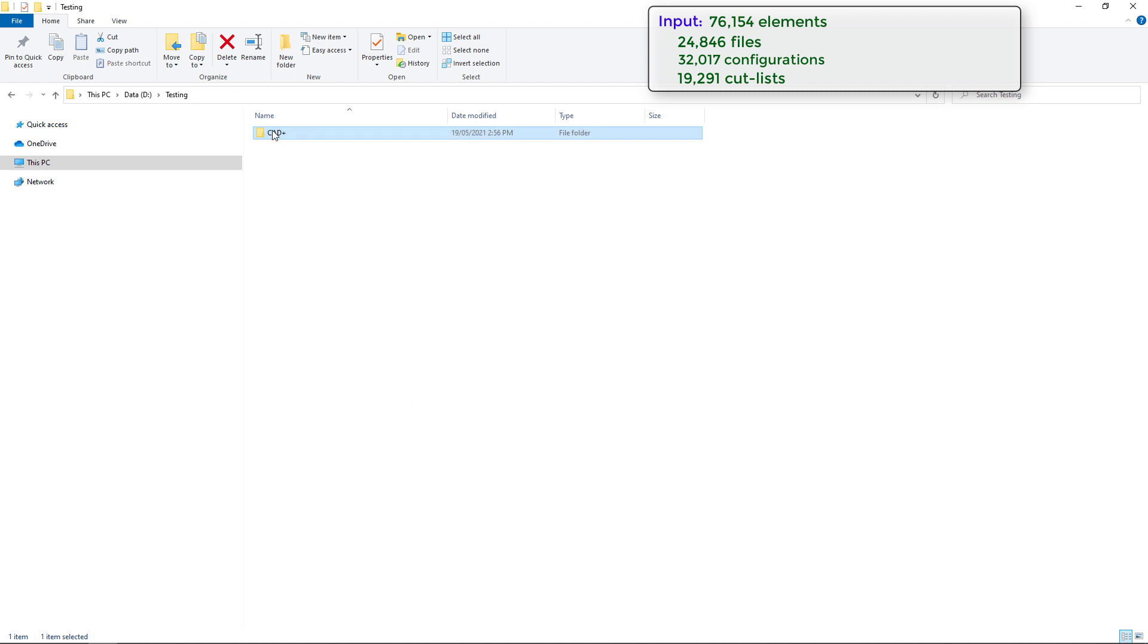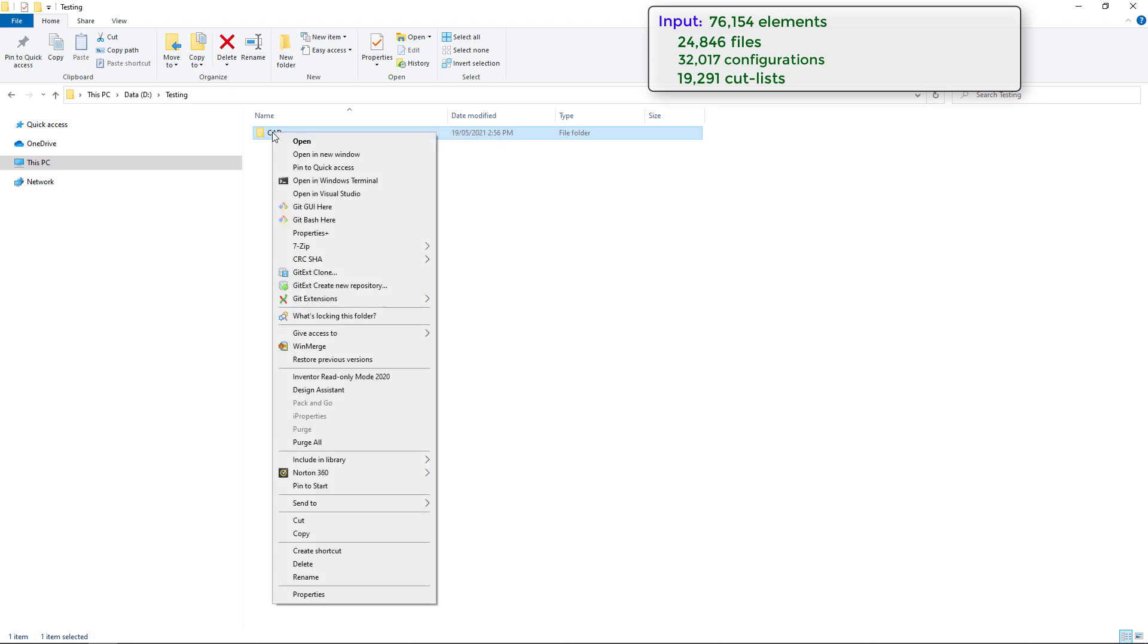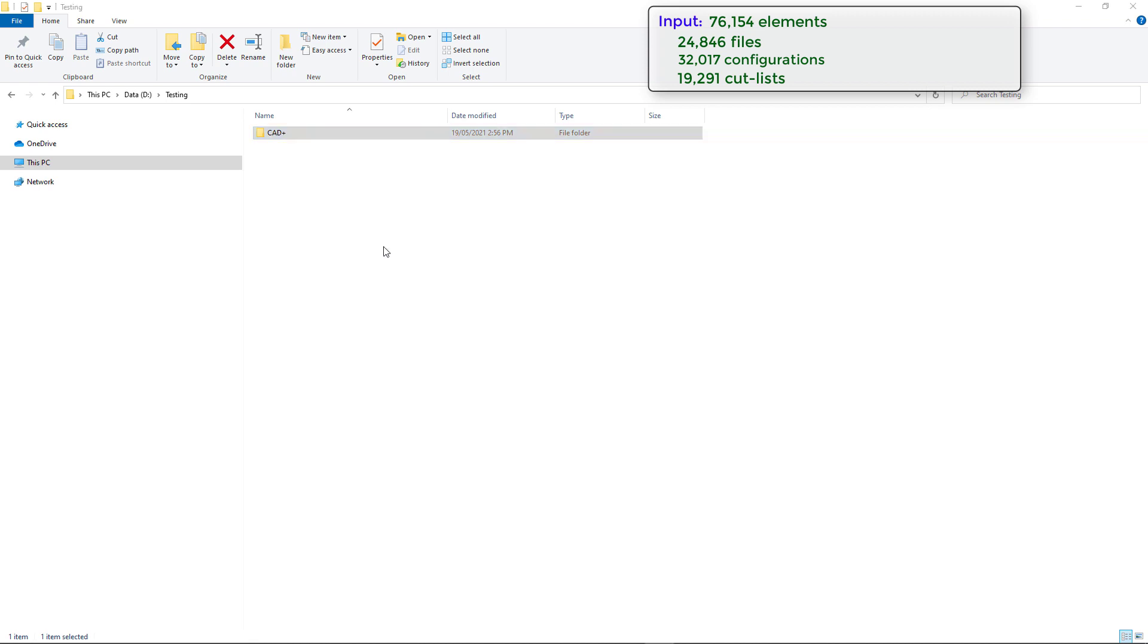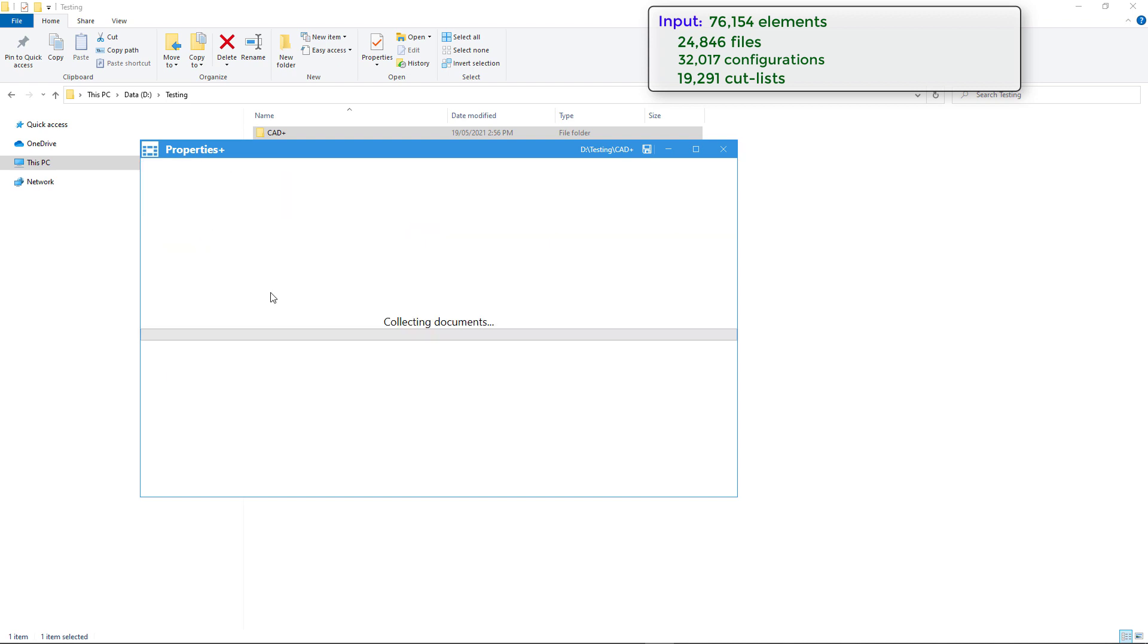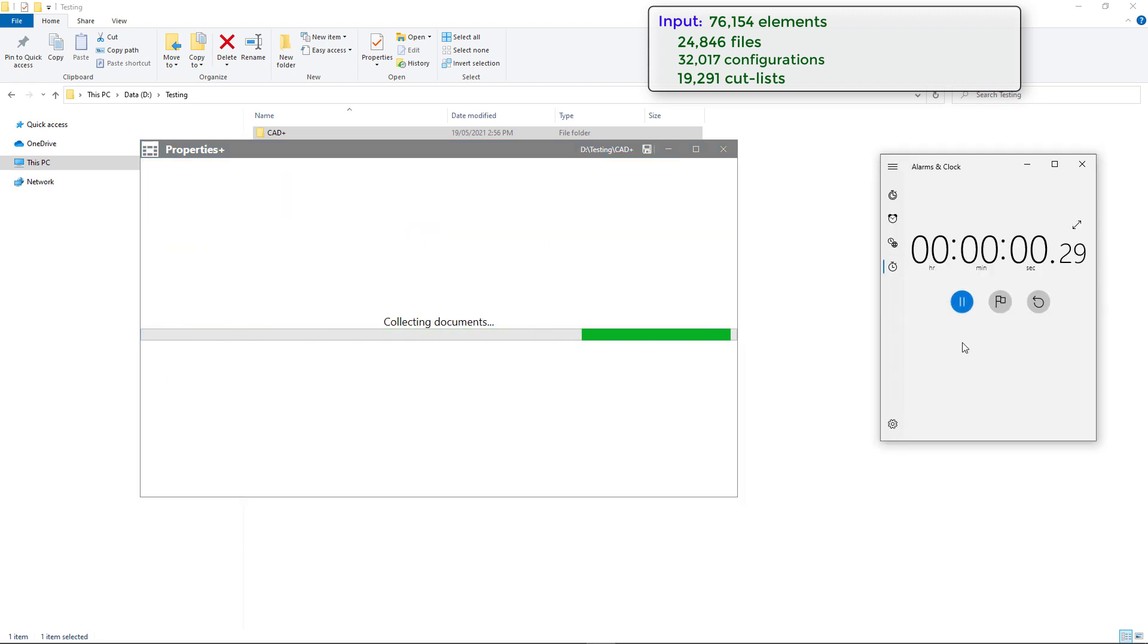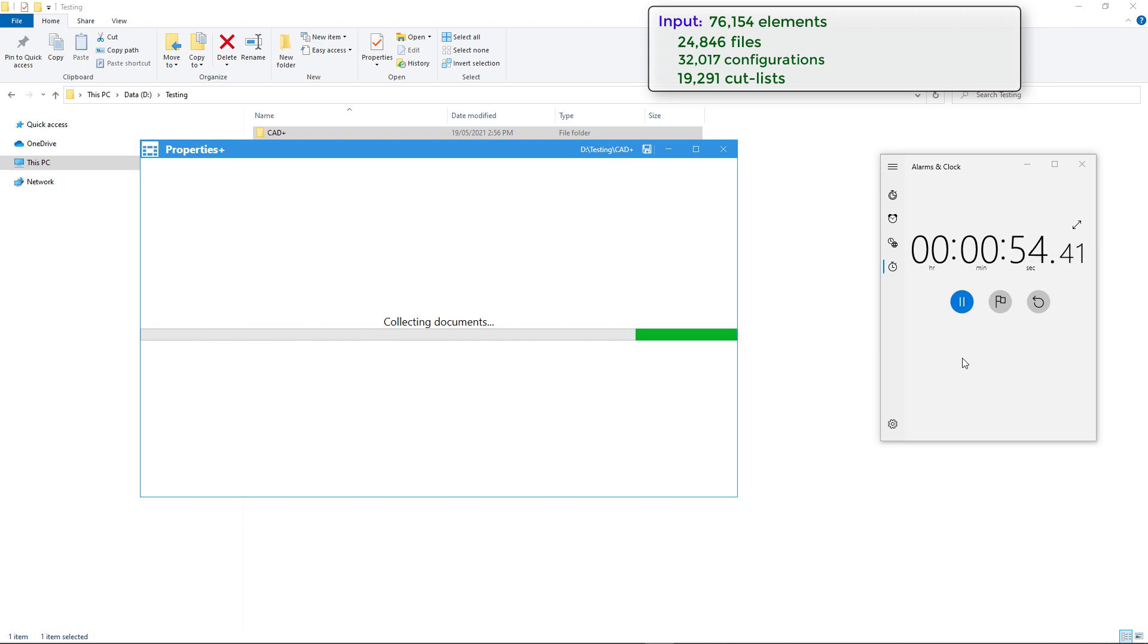We can find Properties Plus command in the context menu when we click on the folder. By default, the tool will load all top level files from the specified folder. As we don't have any files at the top level, we just want to select filters and specify to load all files.